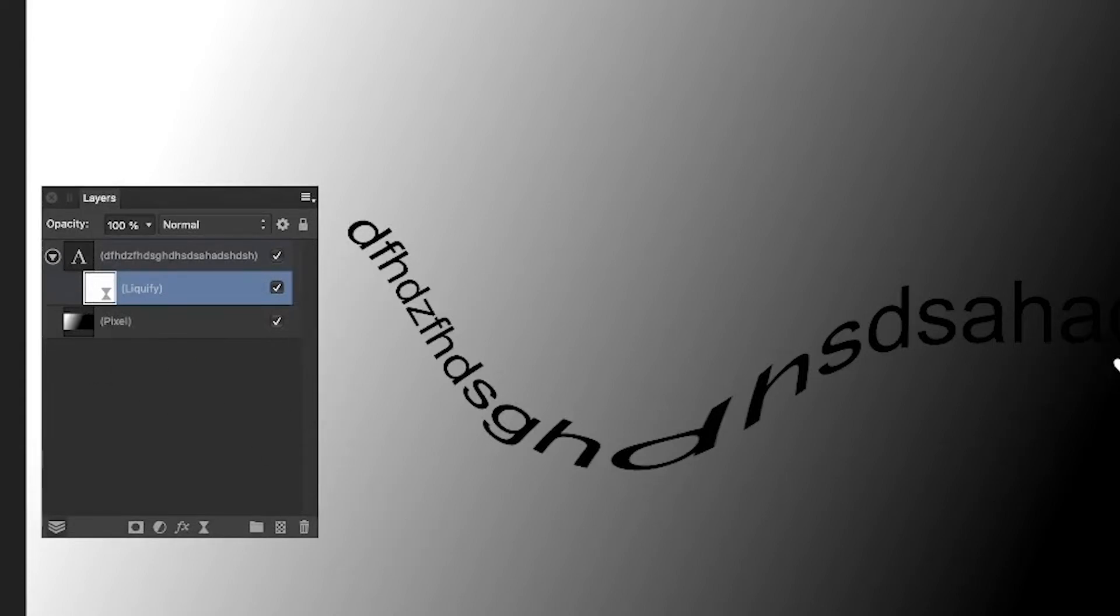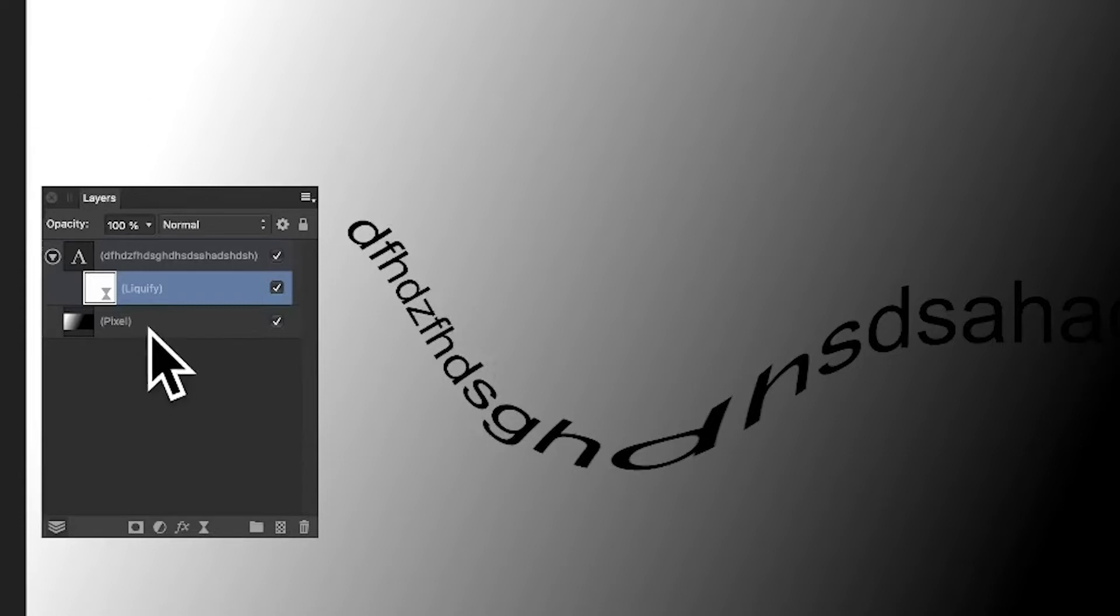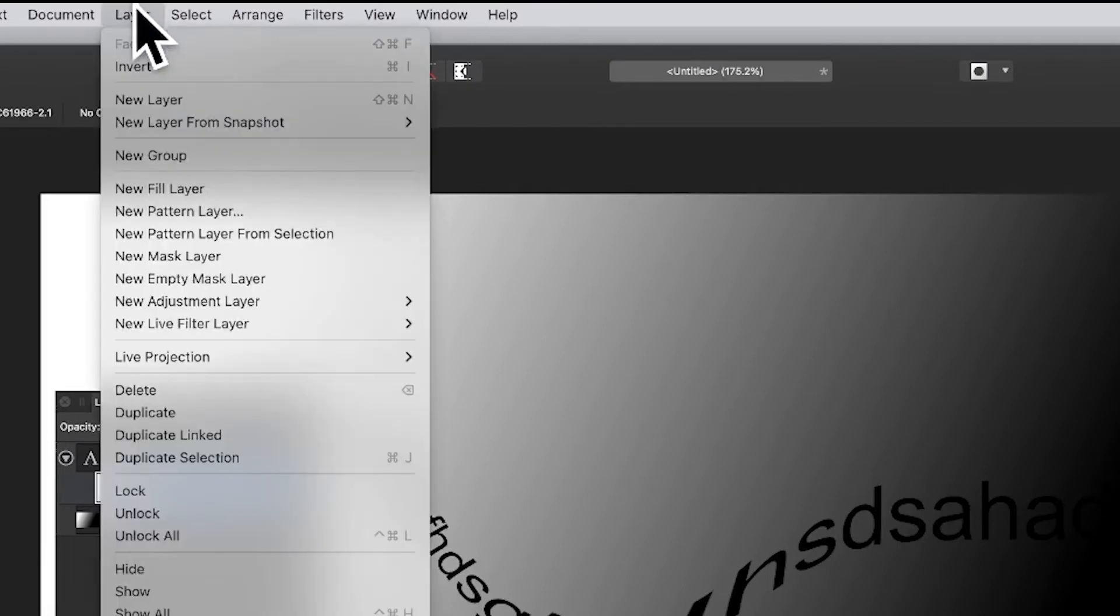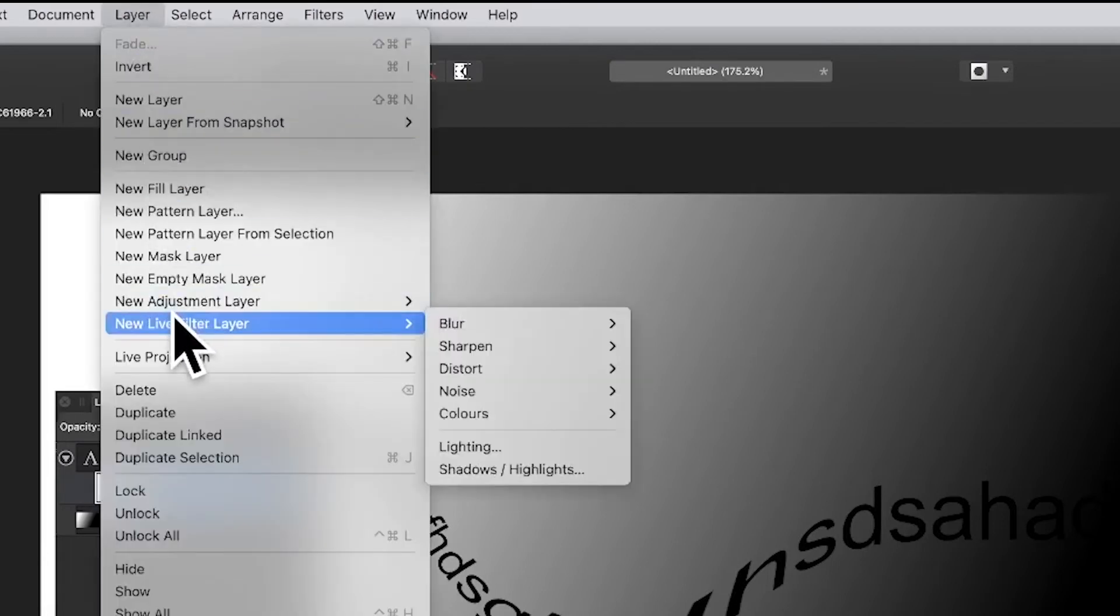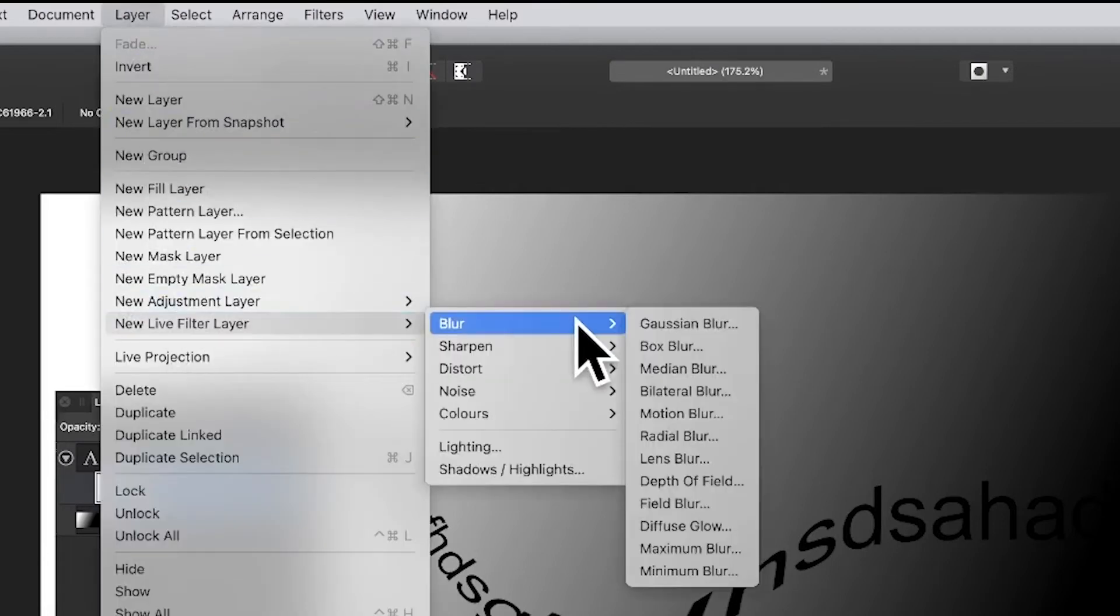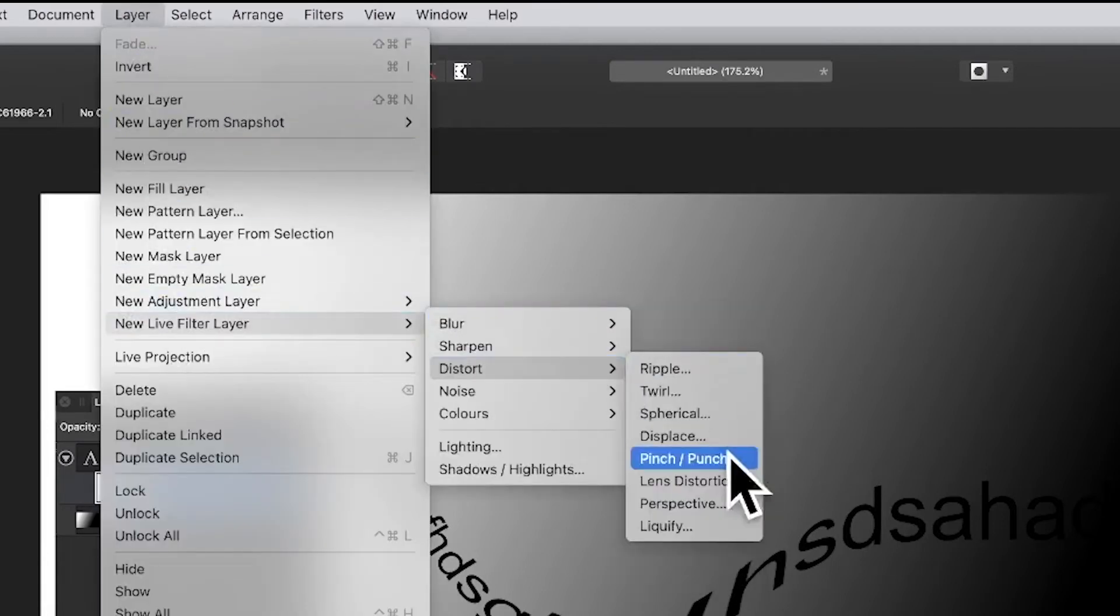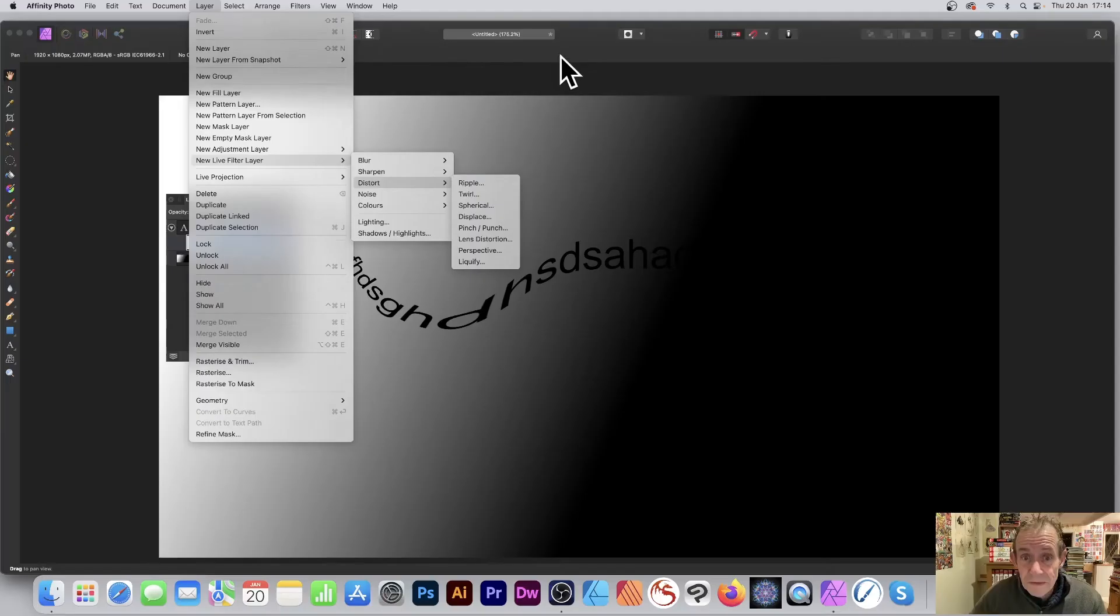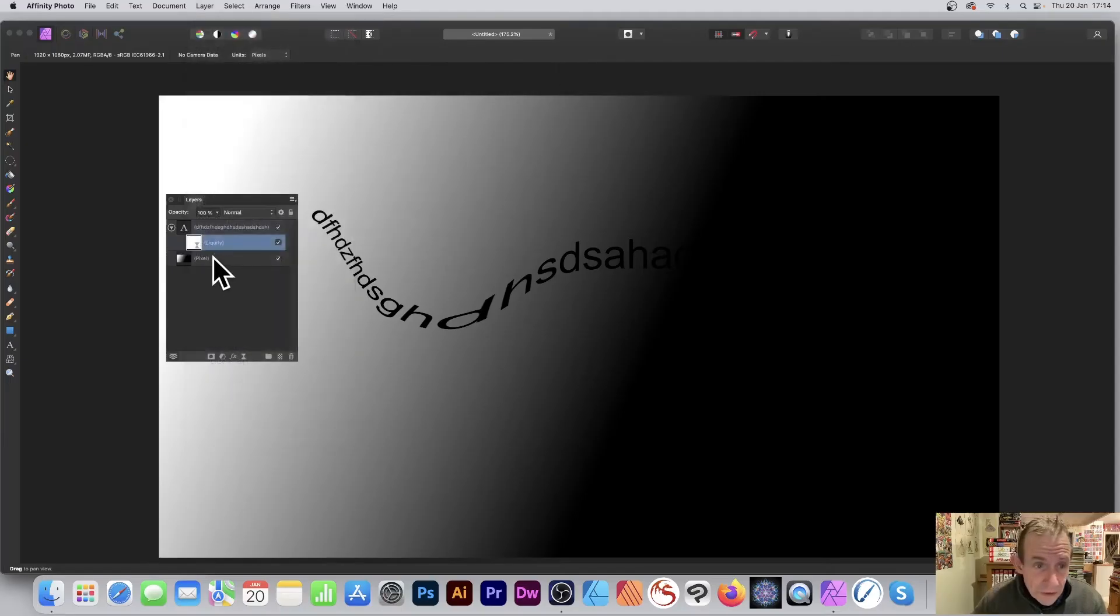But you can also duplicate it. You can add multiple ones. You can always go to Layer, New Live Filter Layer, down to Distort, and add another Liquify or one of the other filters as well.